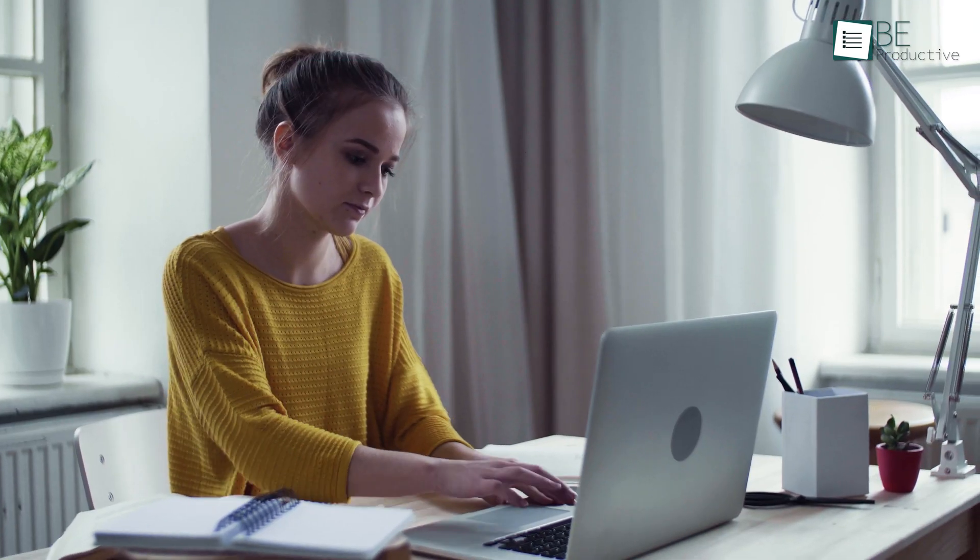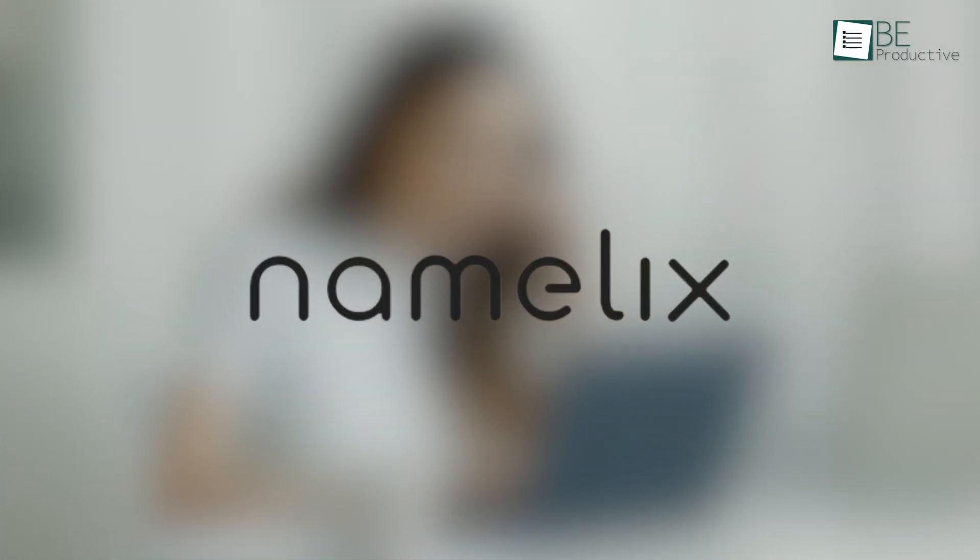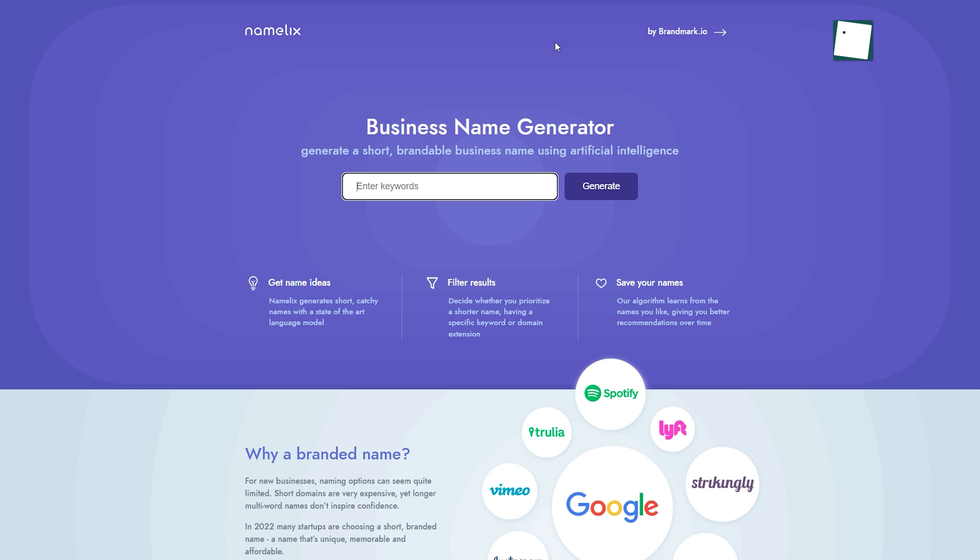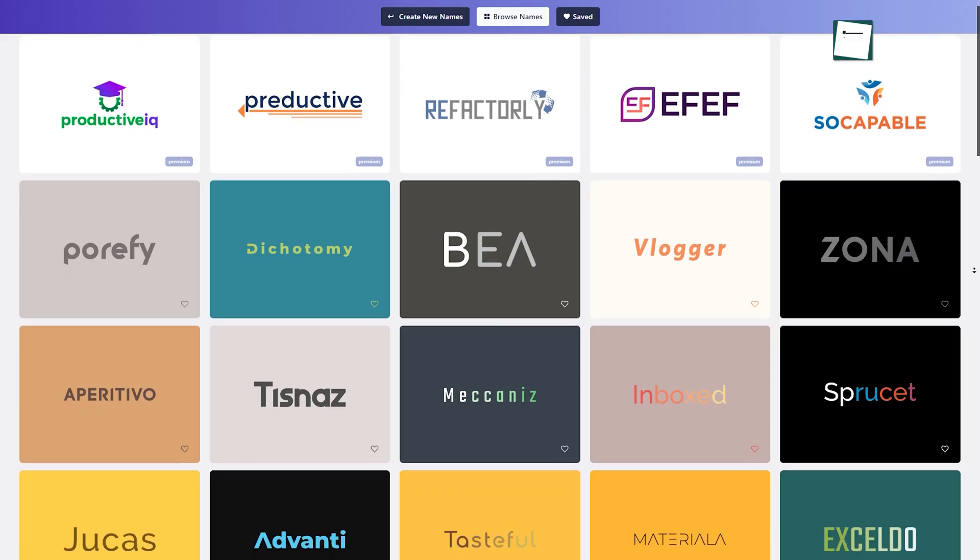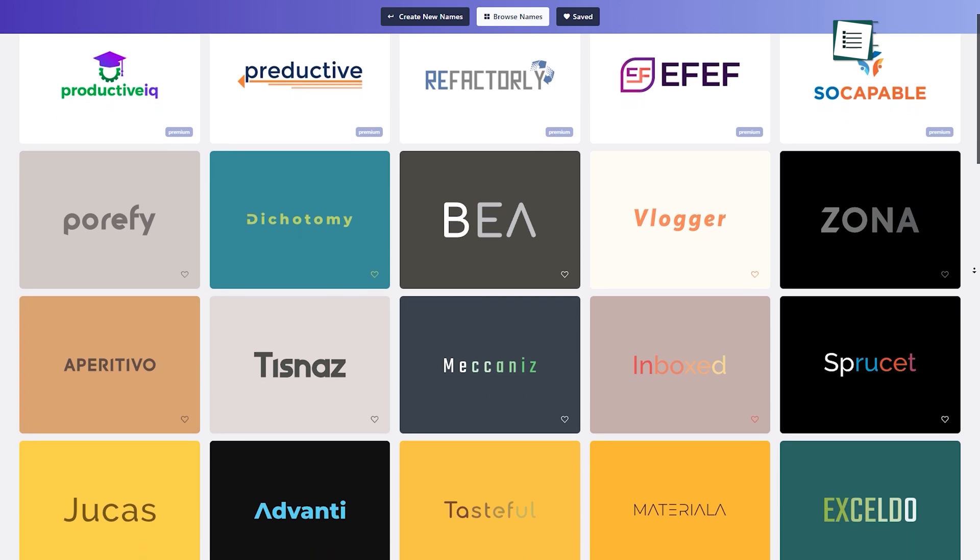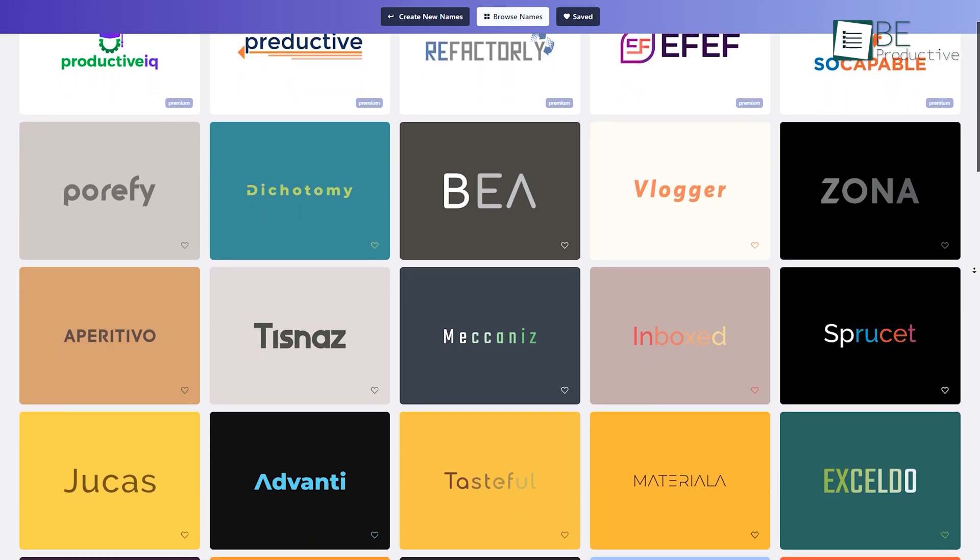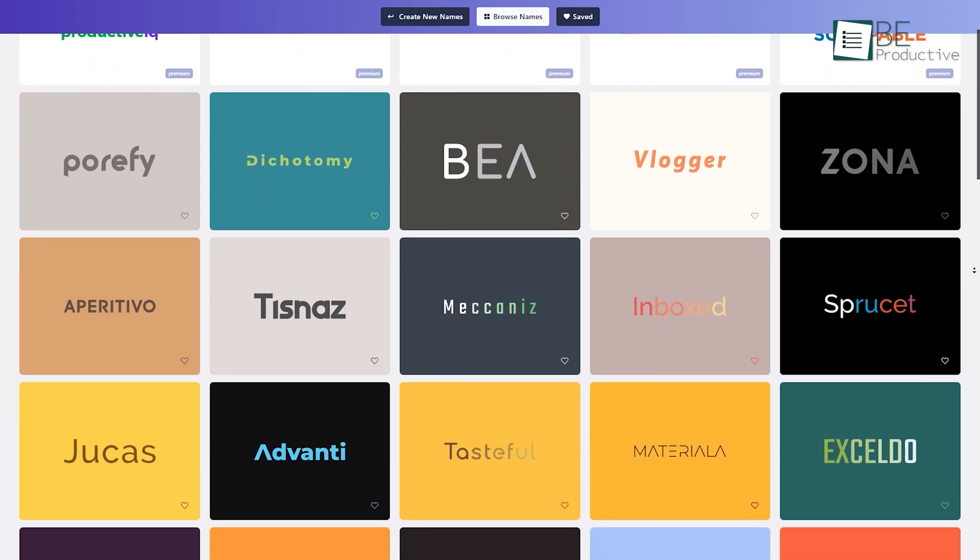Coming up with a new brand name and logo idea is anything but an easy task. If you feel the same, this next AI called Namelix can be a great help. You only need to enter some keywords related to the industry, pick a style and it will automatically generate a bunch of names with logo ideas for you.